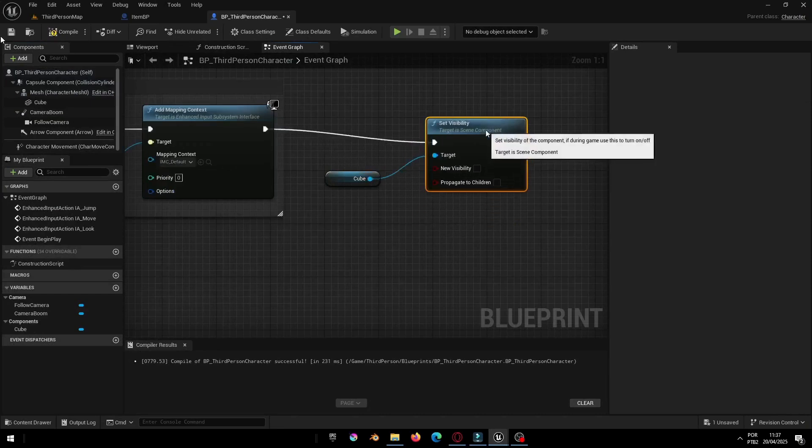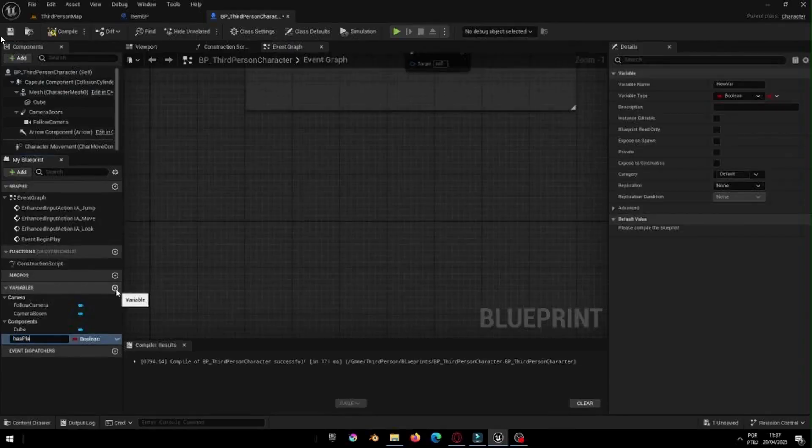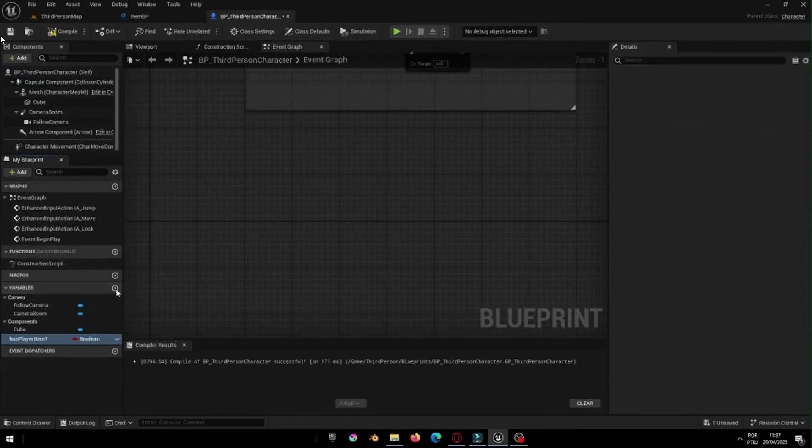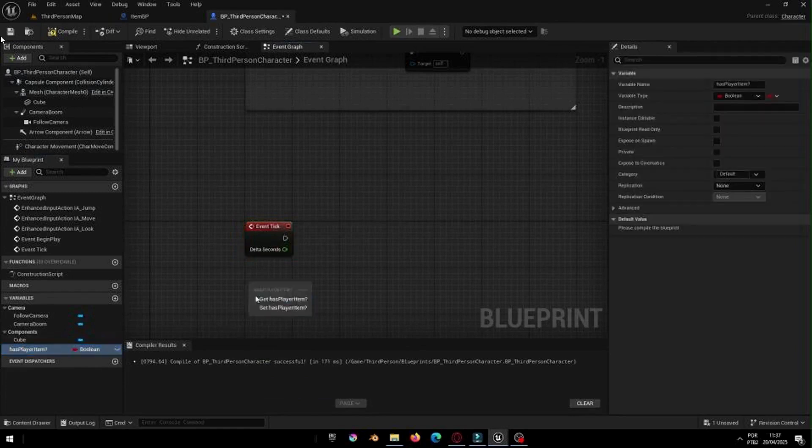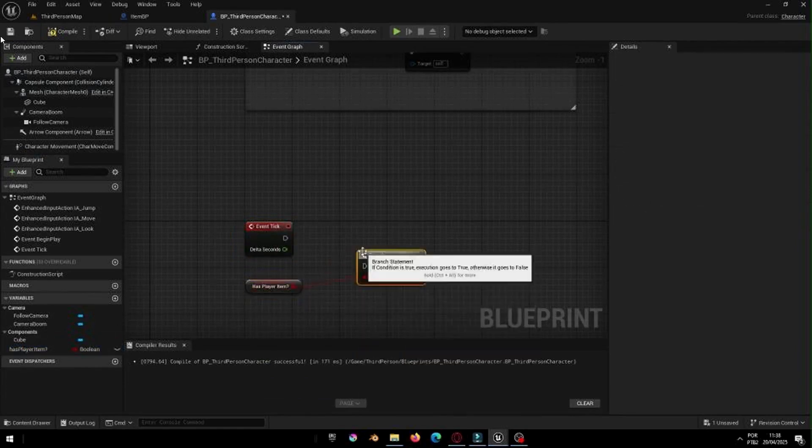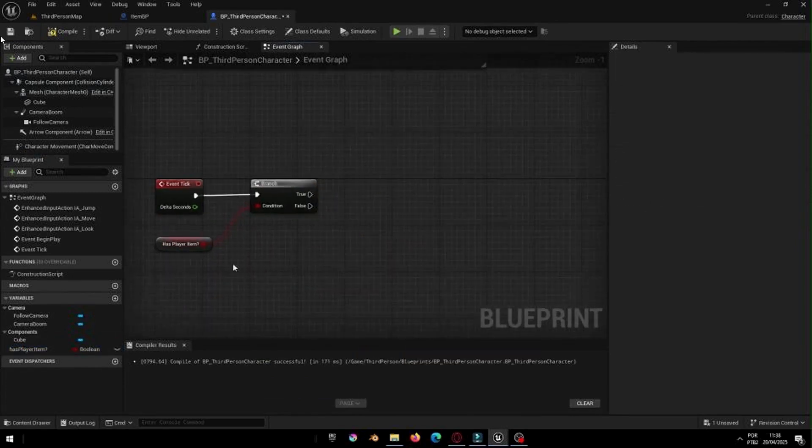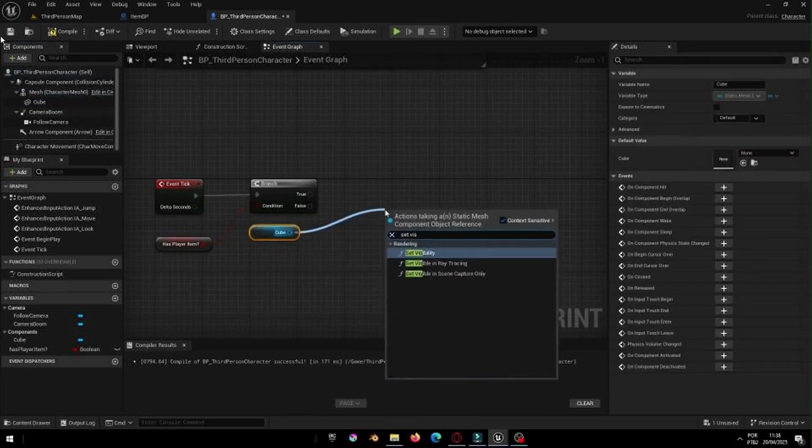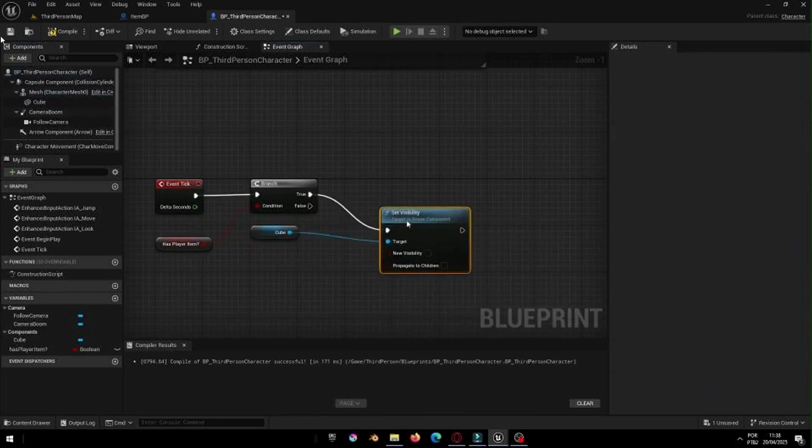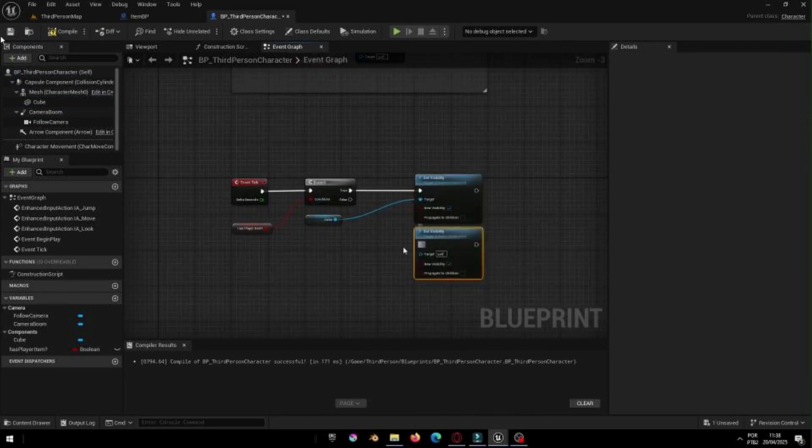Then, on Event tick, we'll check if HasPlayerItem is True. Then, create a variable called HasPlayerItem and check it in the Blueprint. If it is, set the Held Item to Visible. If it's False, keep it hidden. This makes sure the item appears in the player's hand only after they pick it up.